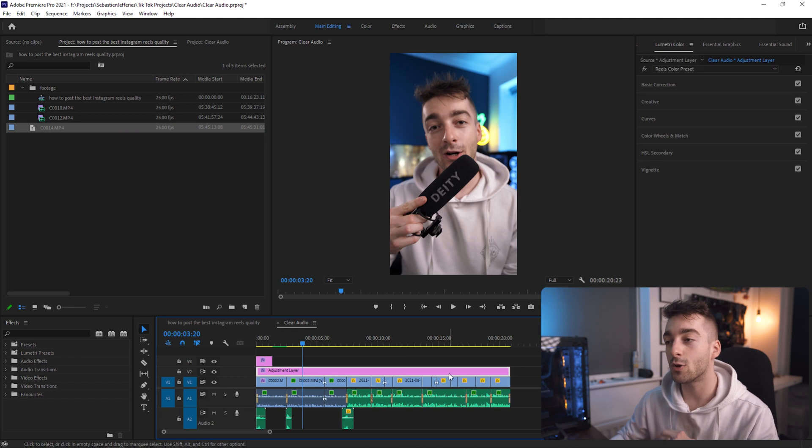Now that we have the correct sequence settings we're almost good to go to export our video. But if you want to go one extra step further and increase the quality of our video, we want to add some sharpening.